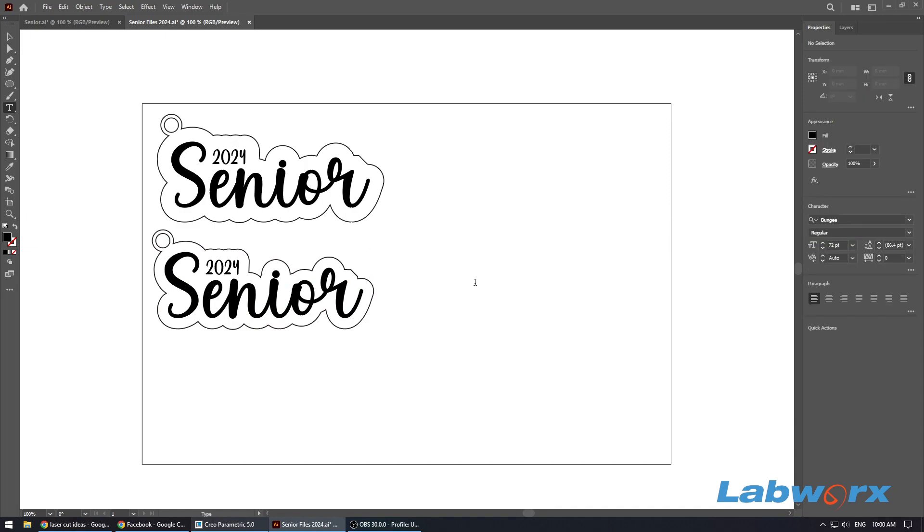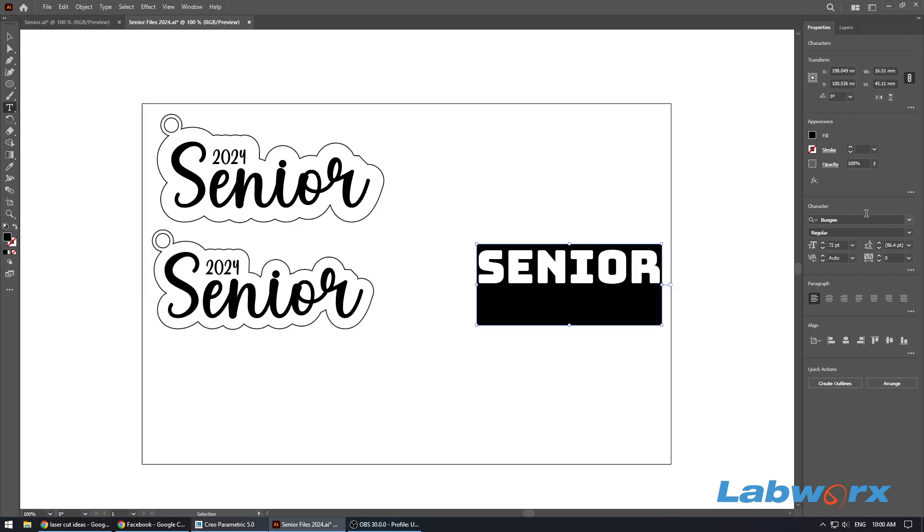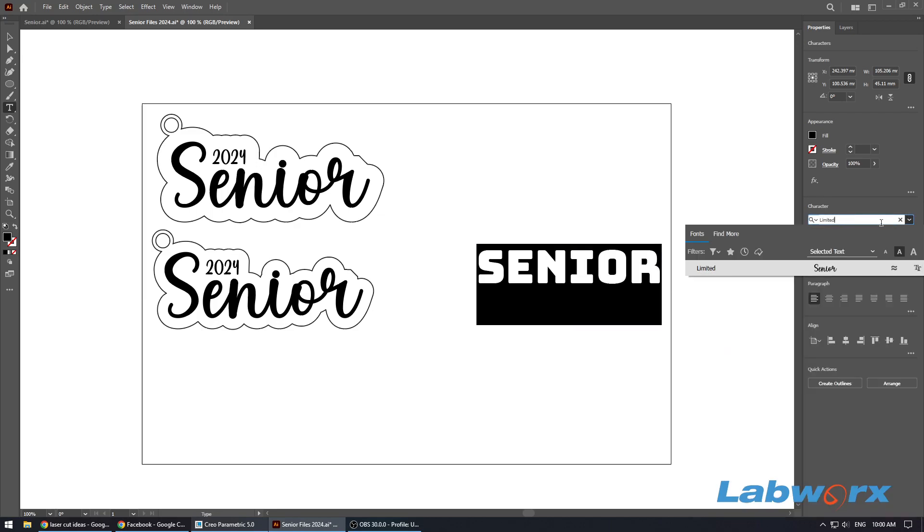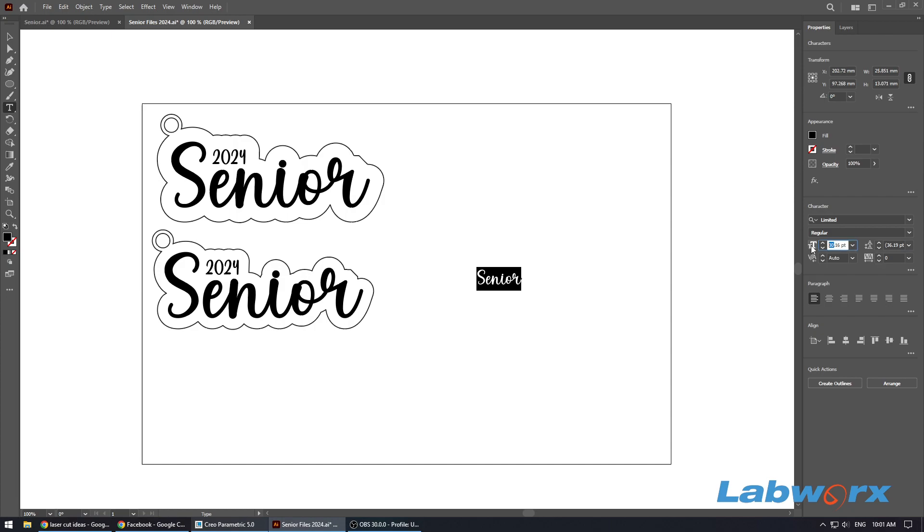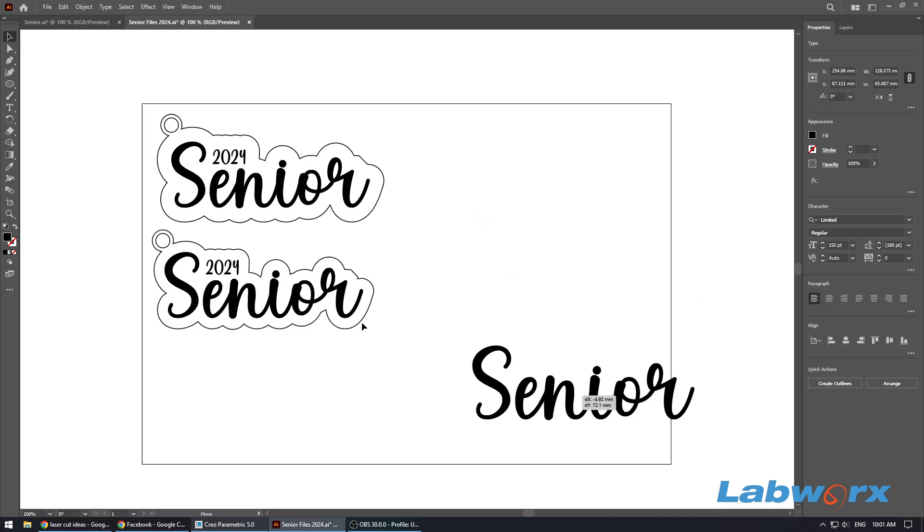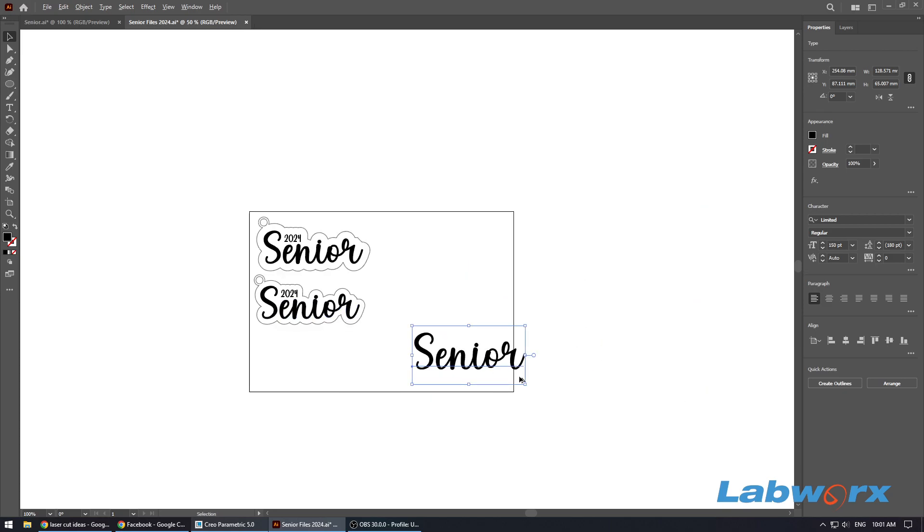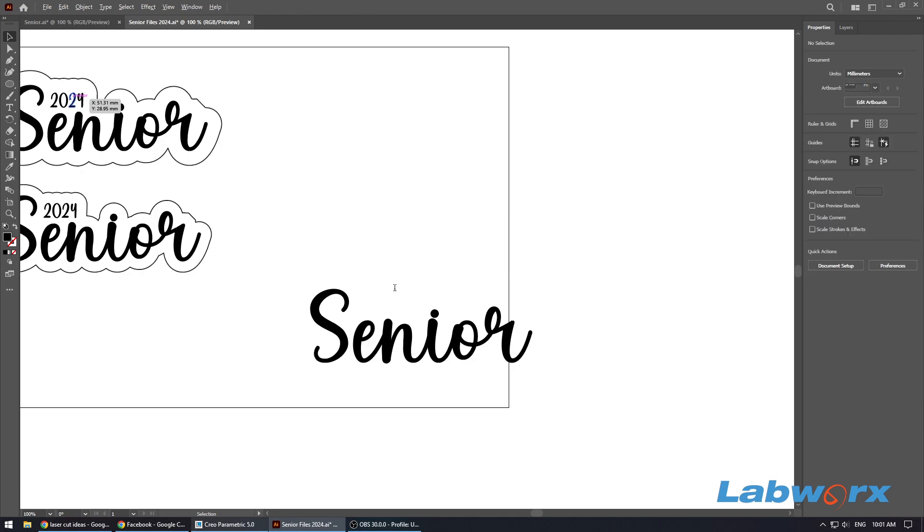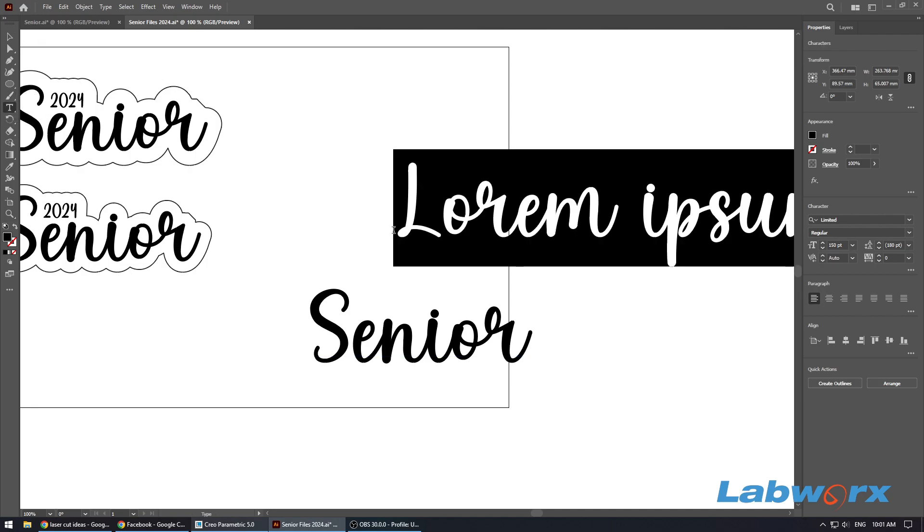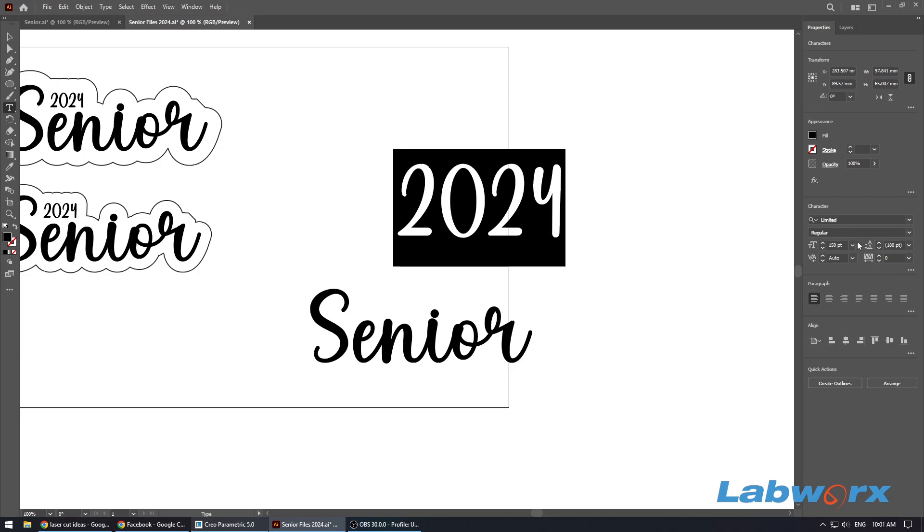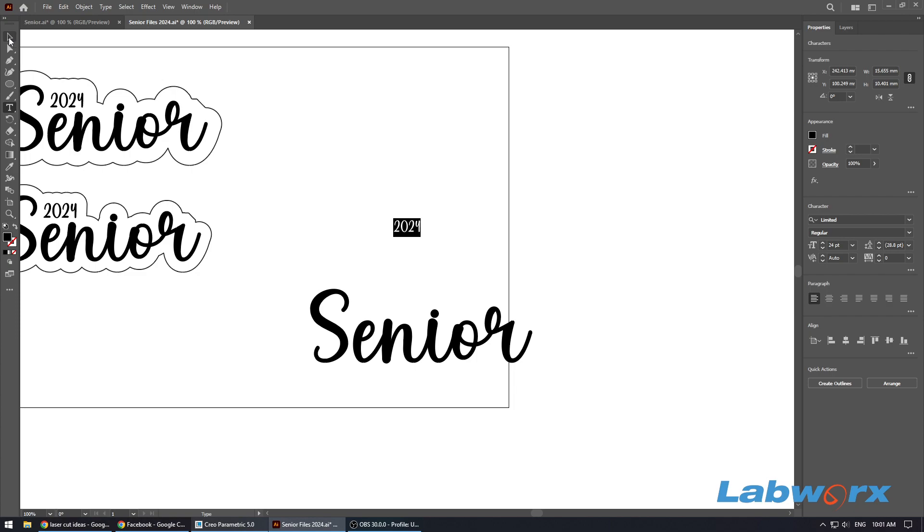So what I'm going to do is get my text tool in Illustrator and I'm just going to type in the word Senior. What I'm using is called Limited. Okay, so we've got our text object here. Let's put in a year as well so we can demonstrate how two text objects can work at the same time with the same grouping. Let's pop in here 2024. Make this quite small.